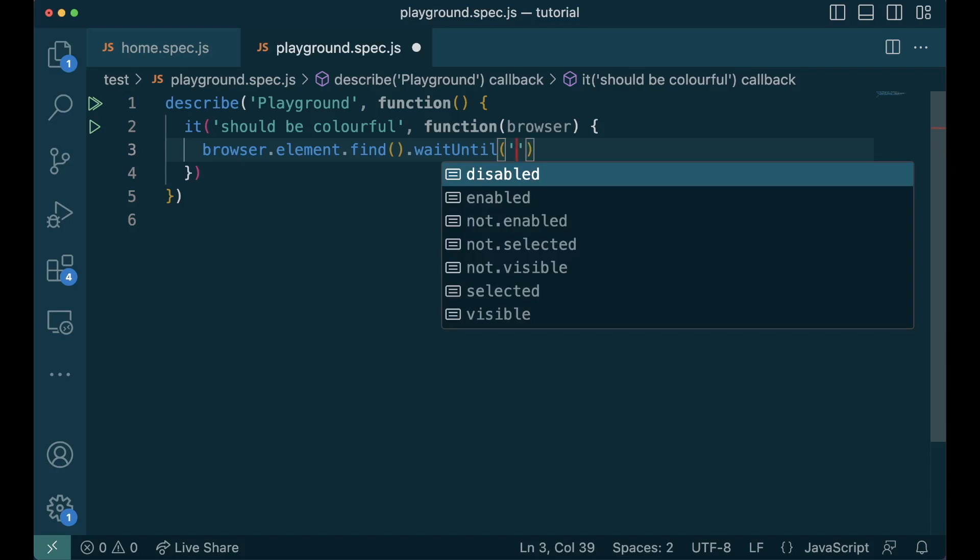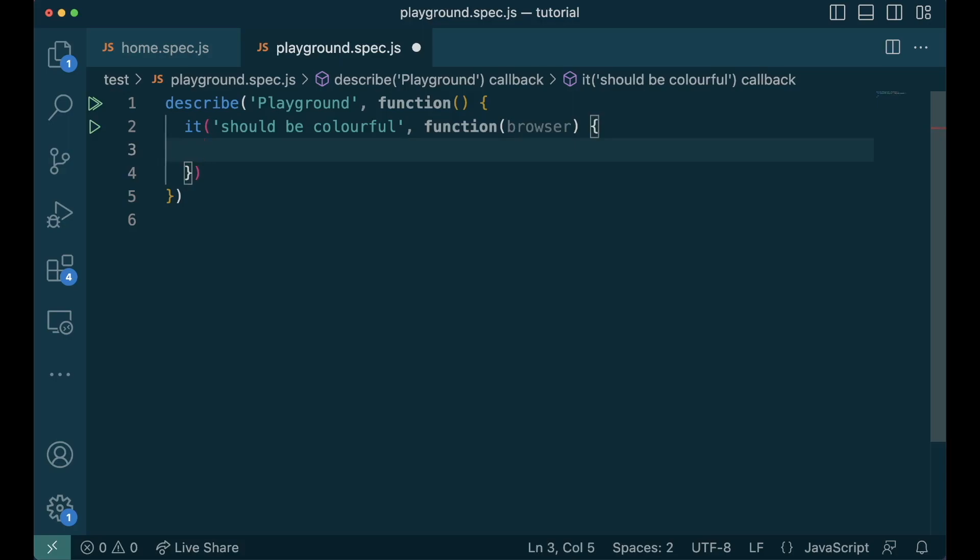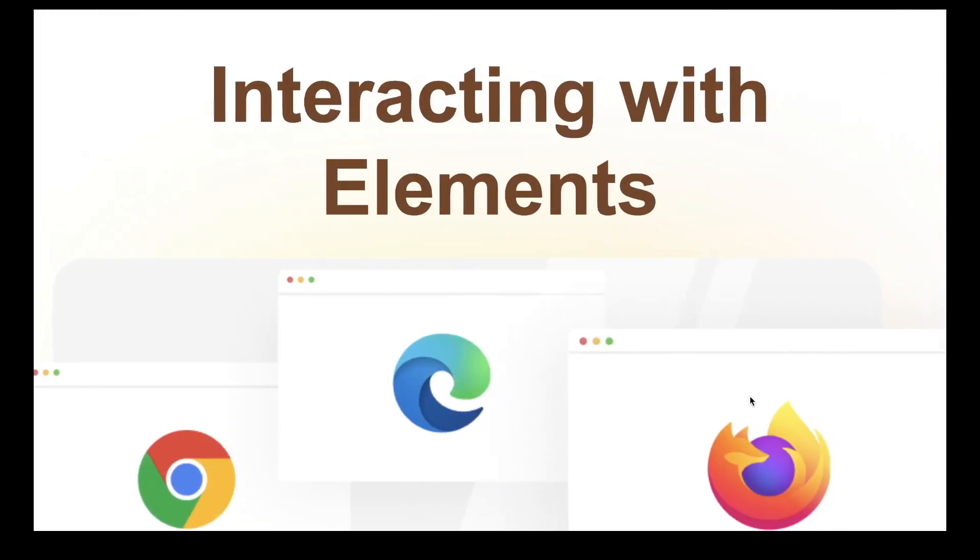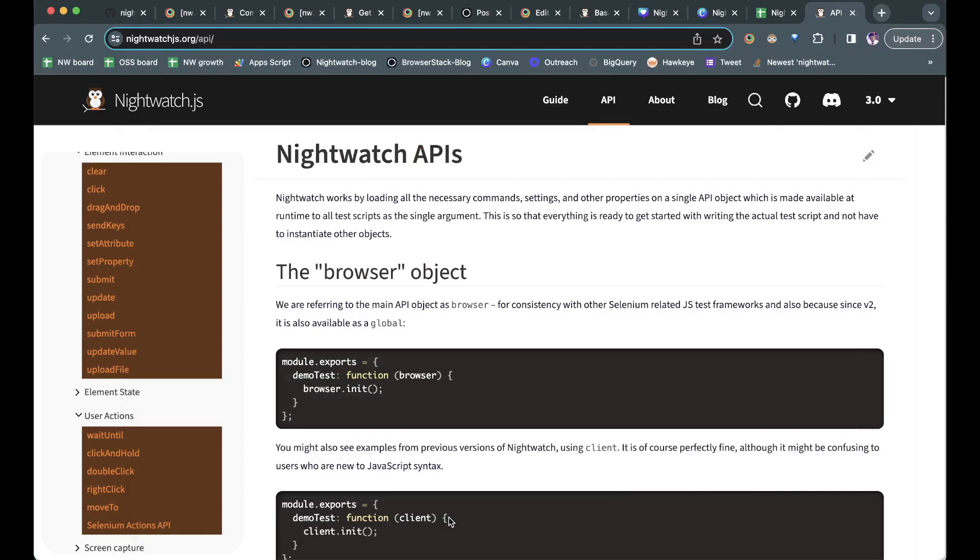Now that we know how to find an element, let's go on to interacting it. The most common interactions in the web are clicking on elements and filling out forms.